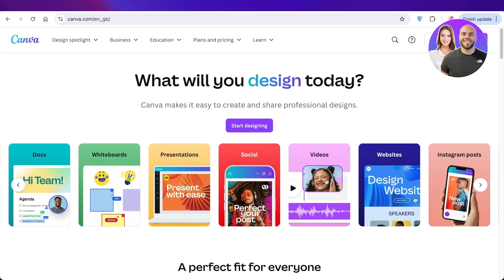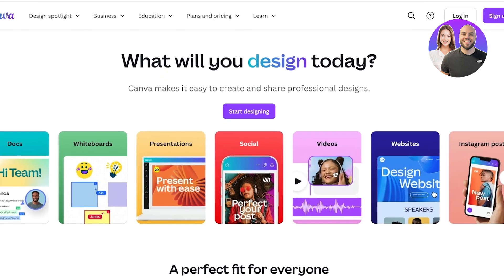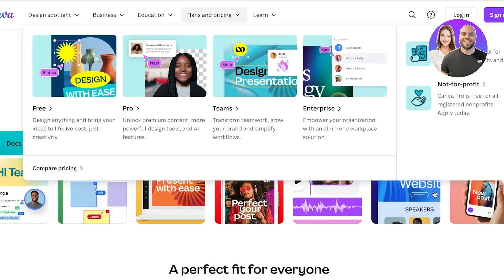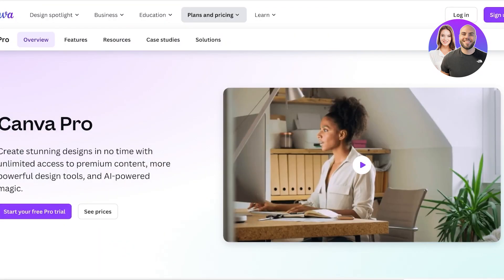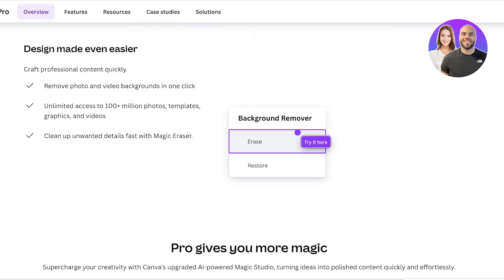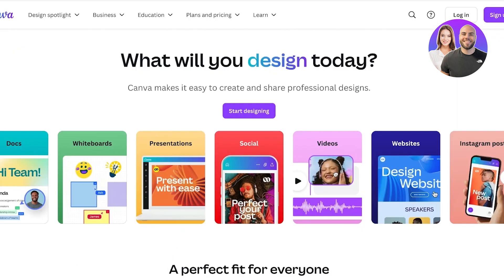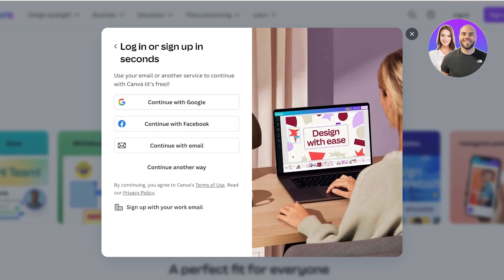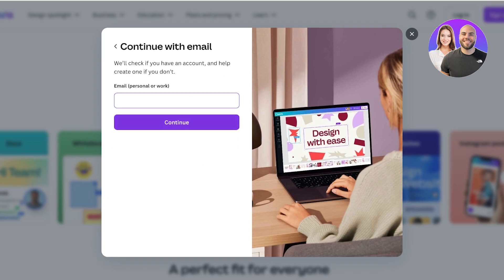The first step is to create our account. Creating an account on Canva is completely free, however Canva also has a pro version. The pro version allows you access to exclusive features such as background removal, exclusive vectors, images, and videos. To create a free account, simply head over to canva.com and click on Sign Up on the top right.